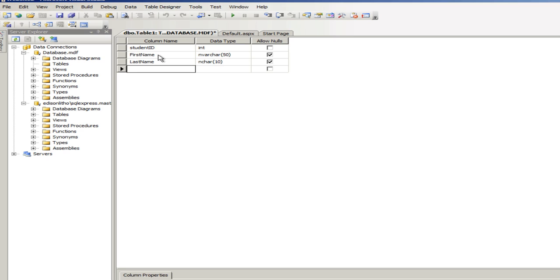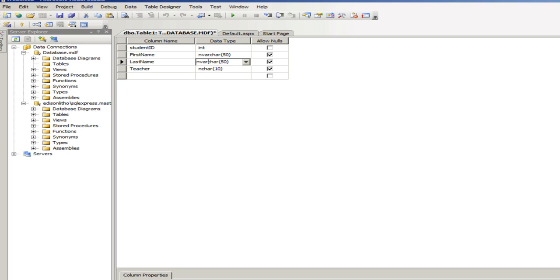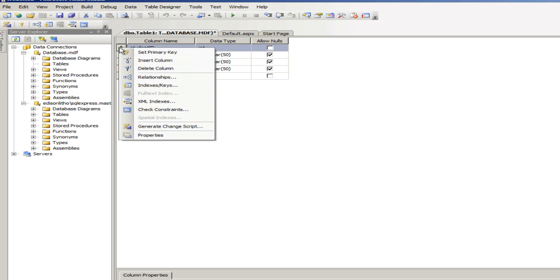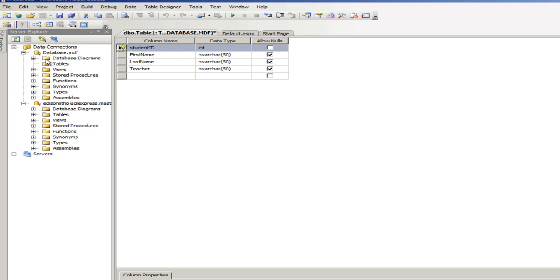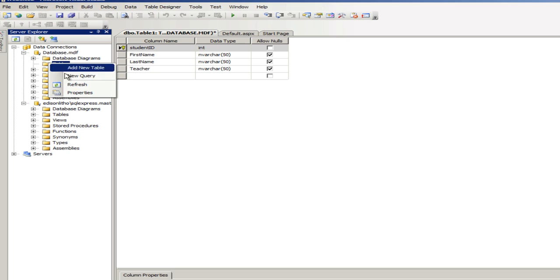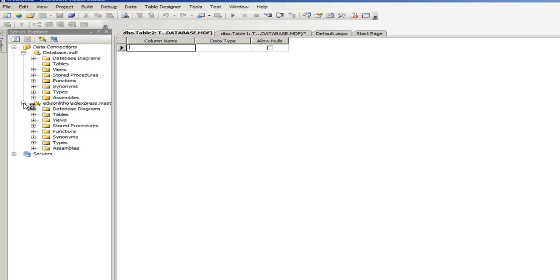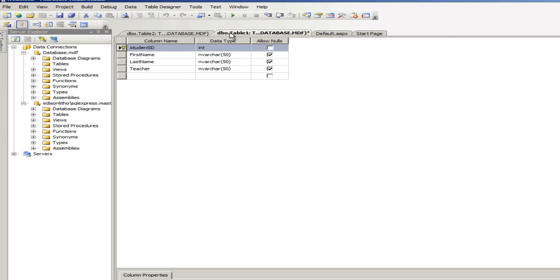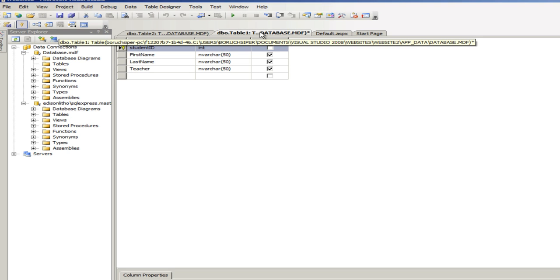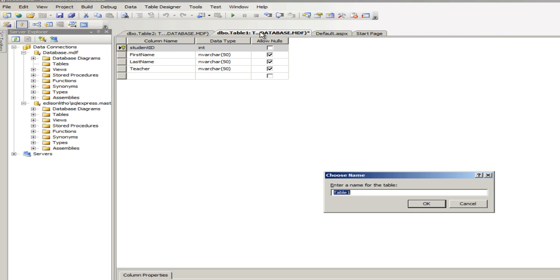And then we're going to add another field called Teacher. Let's change this to nvarchar 50. And this one as well. nvarchar 50. It's fine. And one more thing we need to do is we need to set the student ID to primary key.